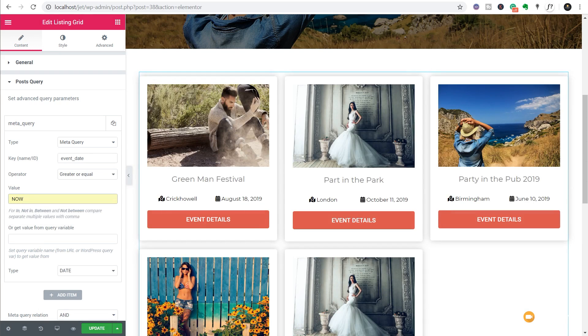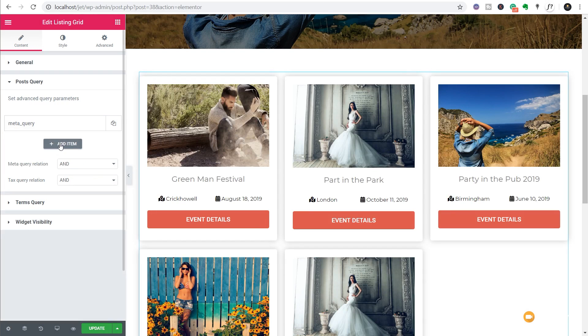You're not limited to just one type of post query - you can go through and stack those on top of each other. If you wanted to you could add a second query and then specify the meta query relation and any taxonomy query relations, whether they're using AND or OR. So we can make sure that whatever kinds of filters or queries we set up, we're using the right conditions to get only the results that we want to display.